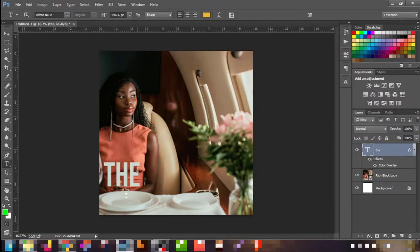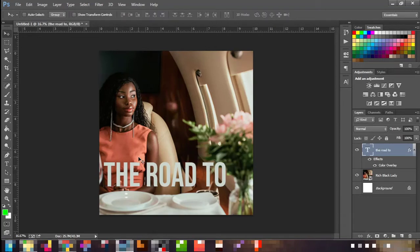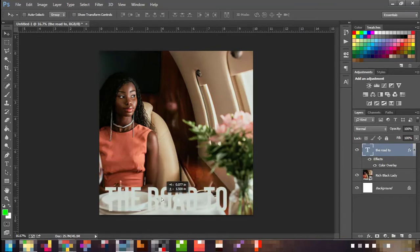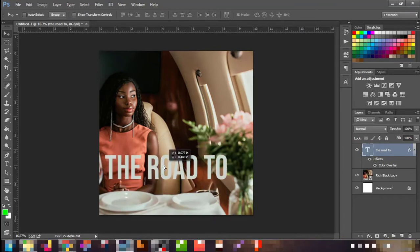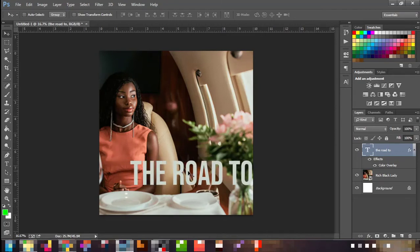Now I can continue typing: 'The Road to.' Now that we have that, I don't want it going too close to the plate area because the plate is white and you won't be able to see it. So I'll place the text just like that — that's where I want it to be.